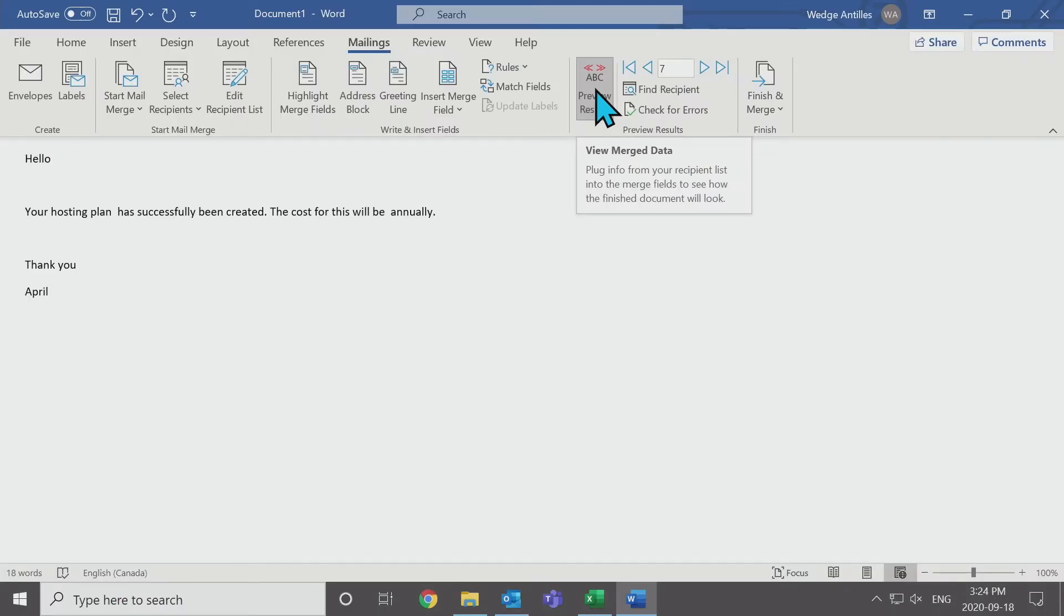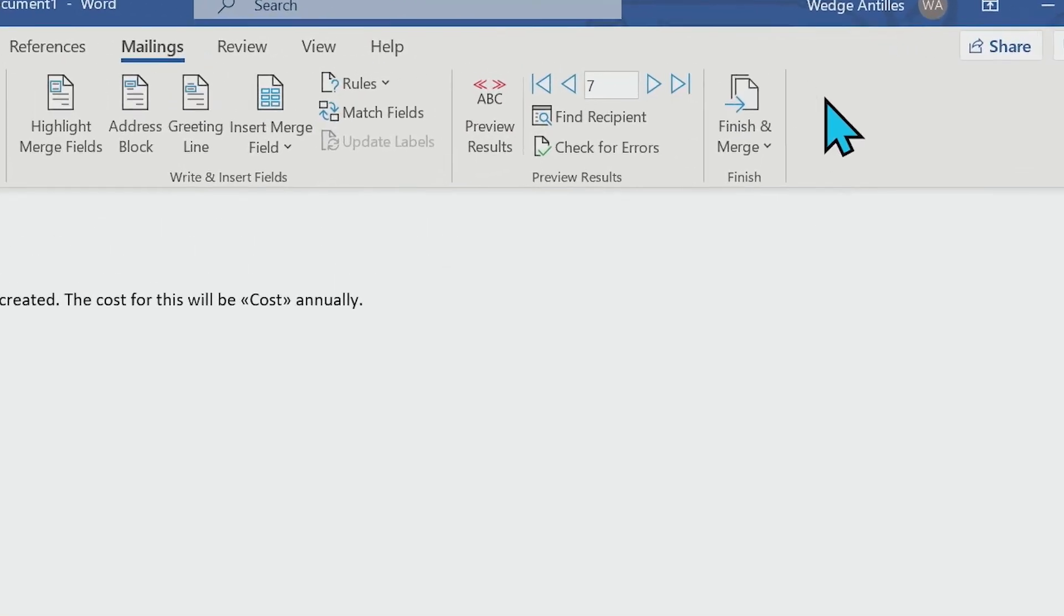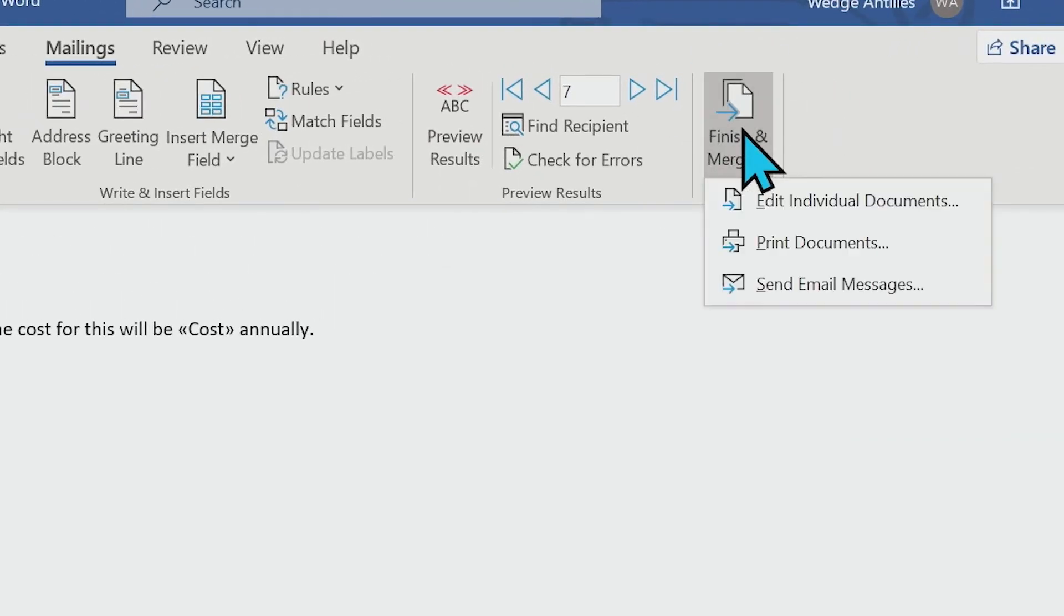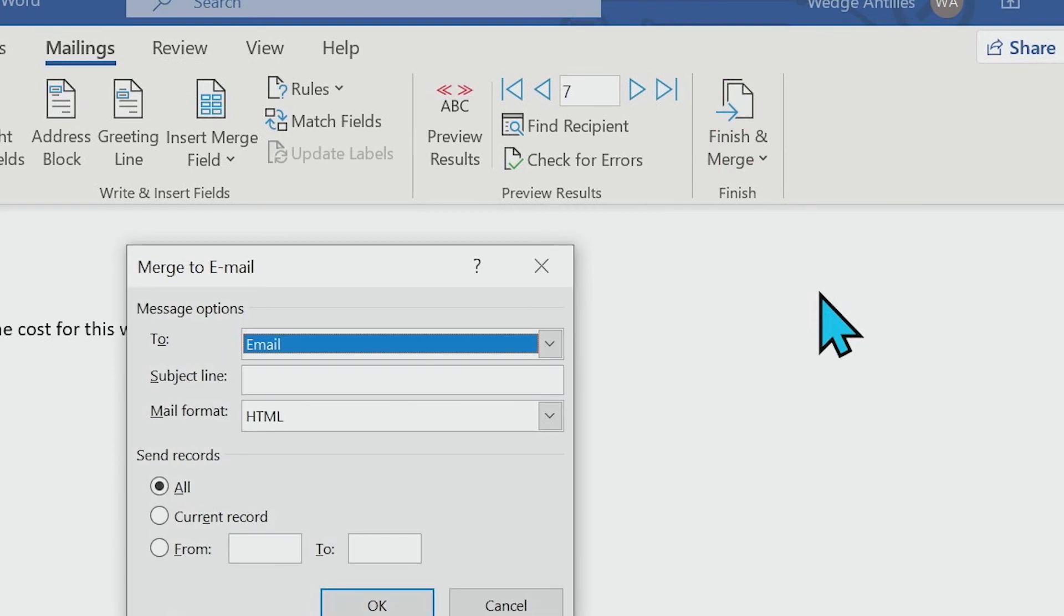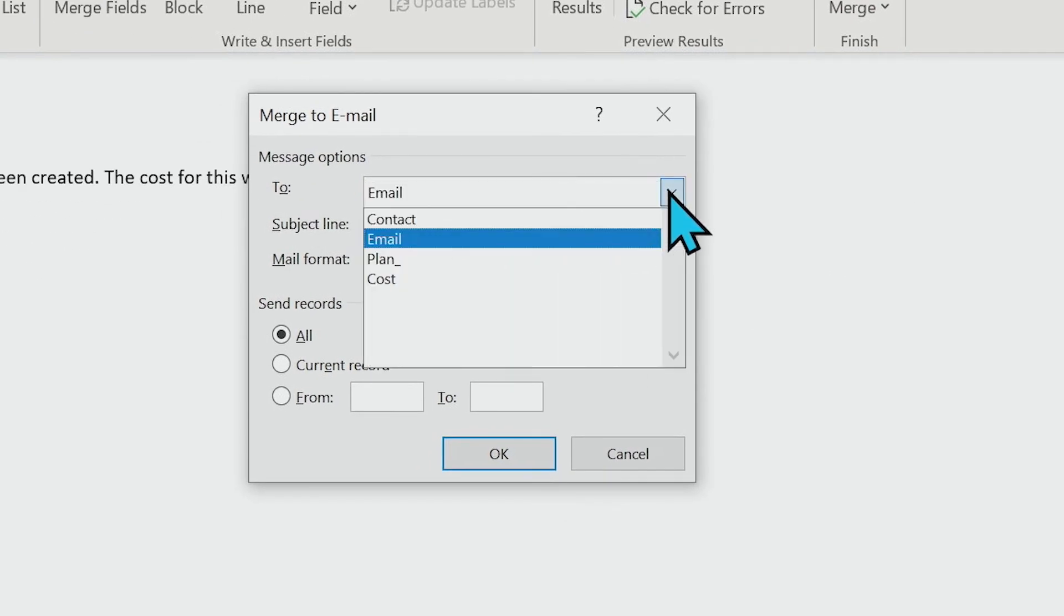Now we want to send this email out. We are going to close the preview. And at the end here, you're going to see finish and merge. I'm going to press that button. And we want to send this in an email message. It's going to use the Outlook that's open on your account currently.